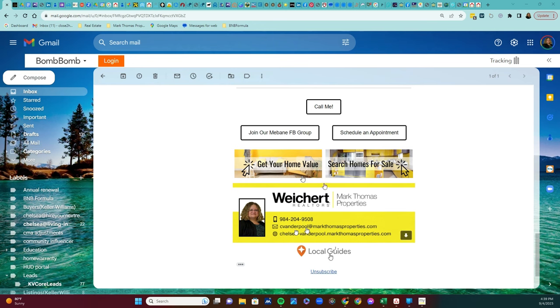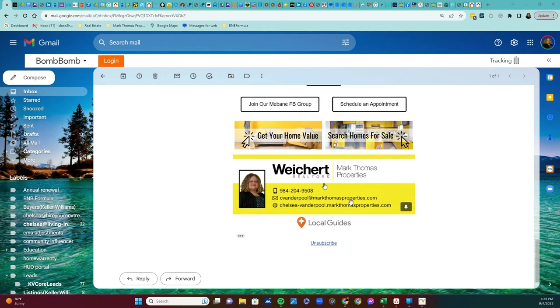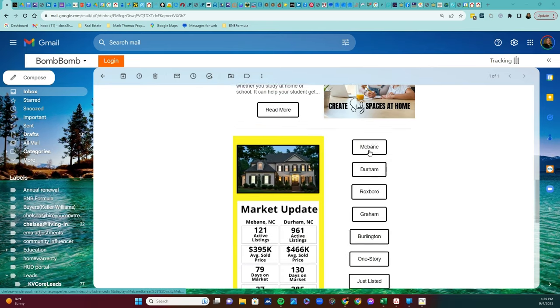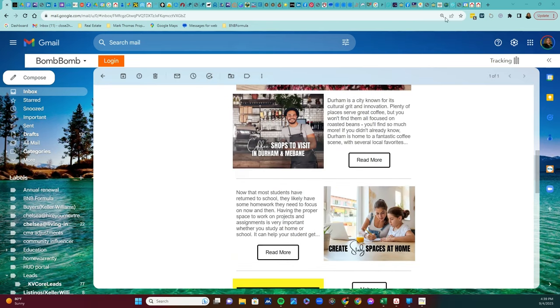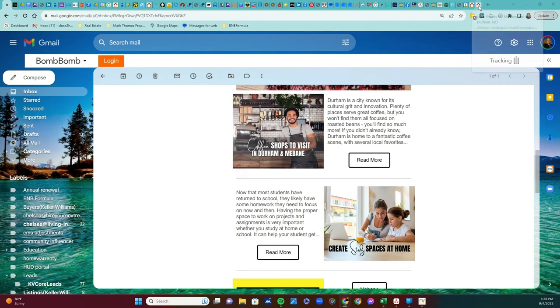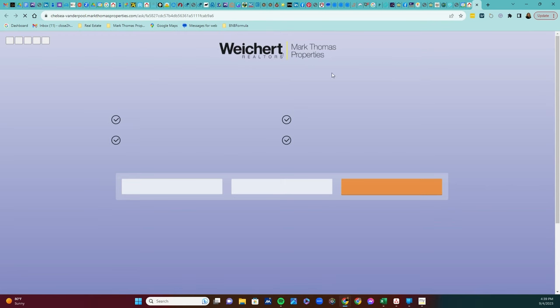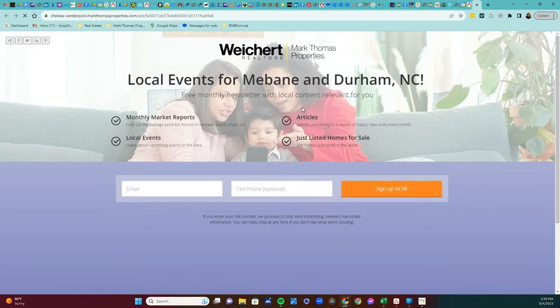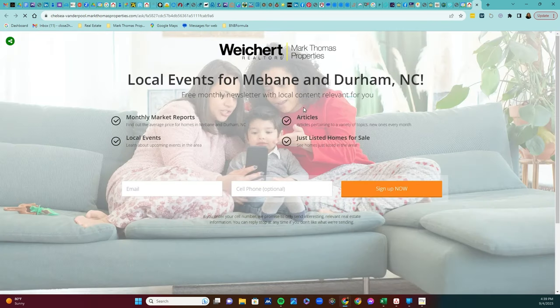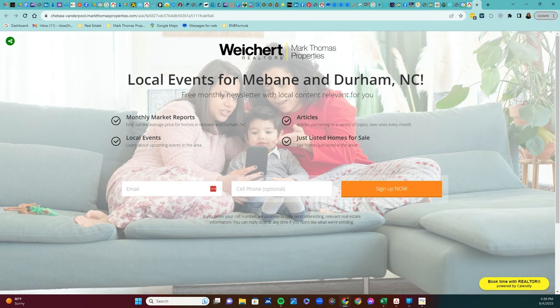And we want you to sign up for our newsletter, which looks like this, where you'll sign up. Thanks, and have a great day.